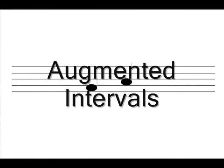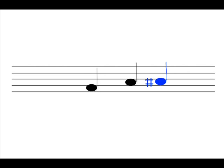Augmented intervals are when a perfect or major interval is increased by half a step. Sometimes you may have to use a double sharp. In this example, a major third is turned into an augmented third by increasing the A by half a step to an A-sharp. In another example, we have a perfect 4th. To turn it into an augmented interval, you again increase the top note by half a step, which in this example would be a B to a C. We now have an augmented 4th.